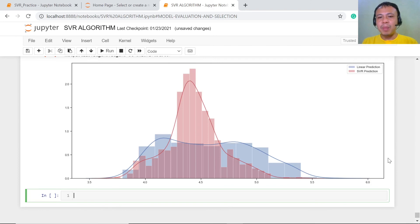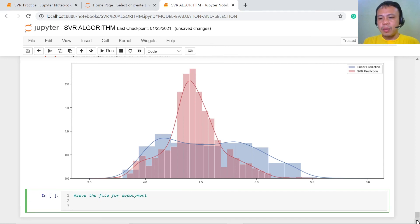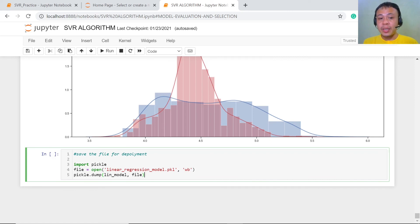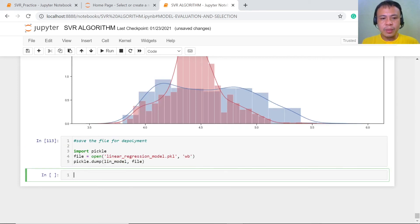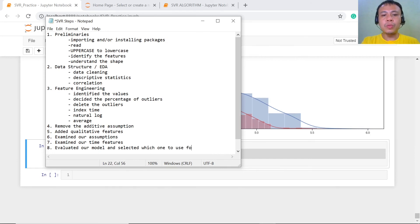Because SVR gives better performance, support vector regression is our choice of model for deployment or production. We will now save the file for deployment. To save this file, we first import pickle, then open a file where we would like to store our data, and dump the model information into that file. Our model is now saved and ready for deployment. In this part of our project, we evaluated our models and selected support vector regression for deployment.